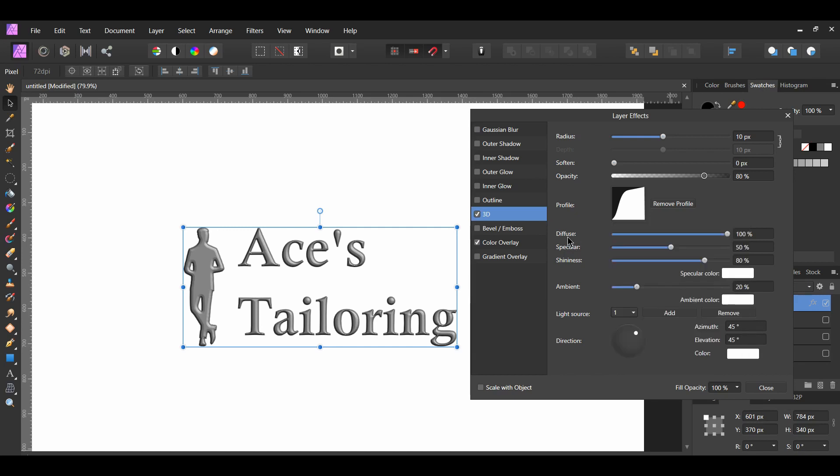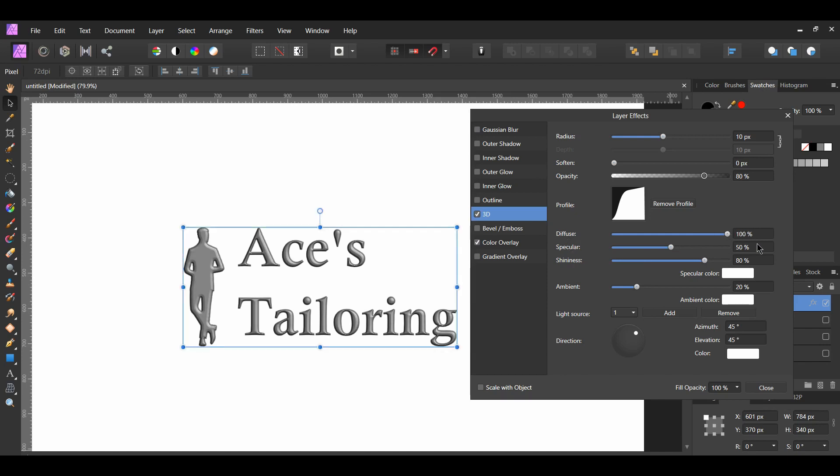After that is the diffuse, specular, and the shininess. These three things deal with the light source. The diffuse can give your effect a matte or flat look when you increase it, or a glossy look when you decrease it.